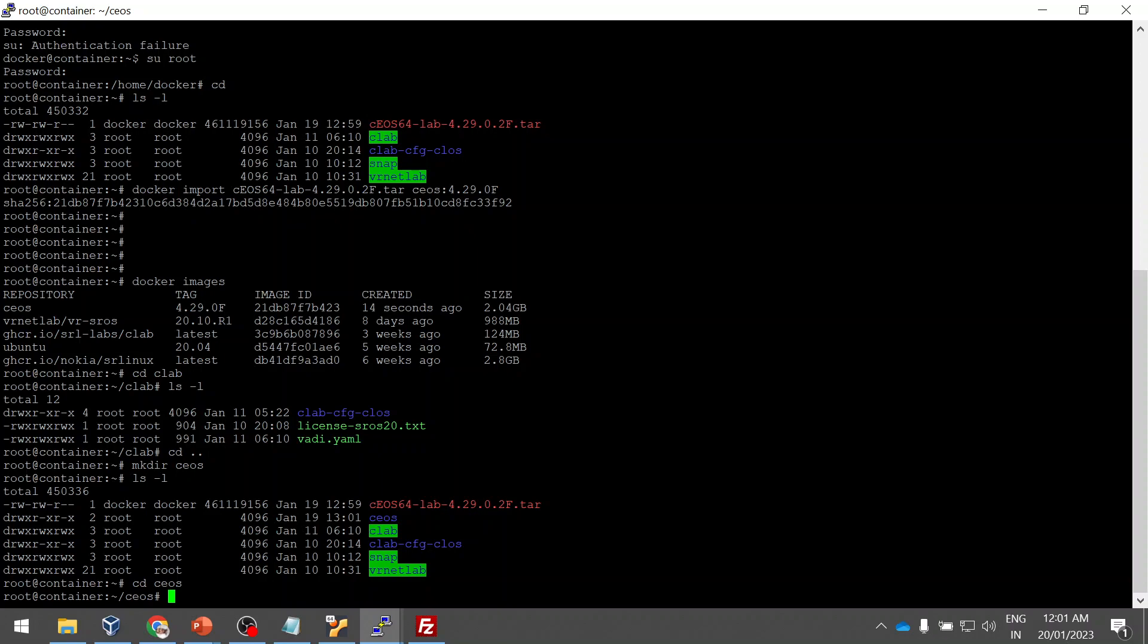There was some issue in uploading the image. I re-uploaded the image. Now you can see the same command, the docker image is created. I have verified also. The docker image is created, CEOS image is created locally. Now I've created a CEOS directory. I'm going to create a file now.